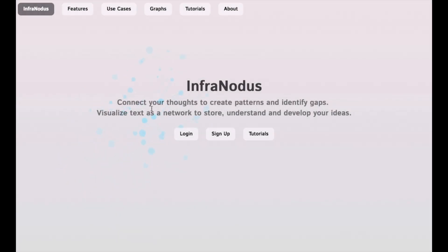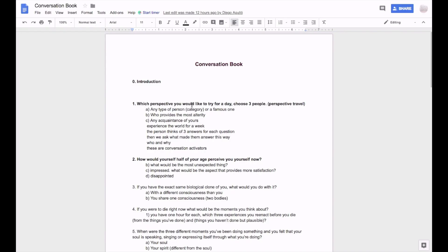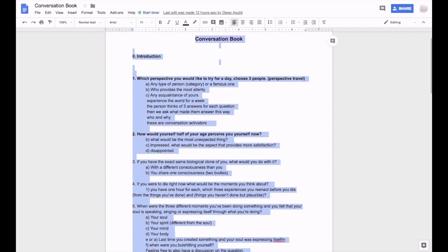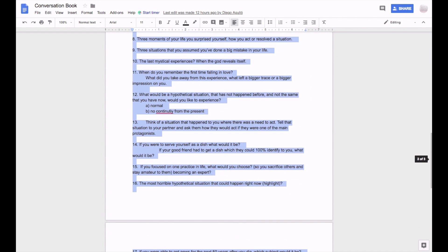Text network analysis can be used to make sense of all the different notes and ideas you write down related to a subject of your research. For example, here I have a Google Doc file with ideas about a book that I want to make with my friend.